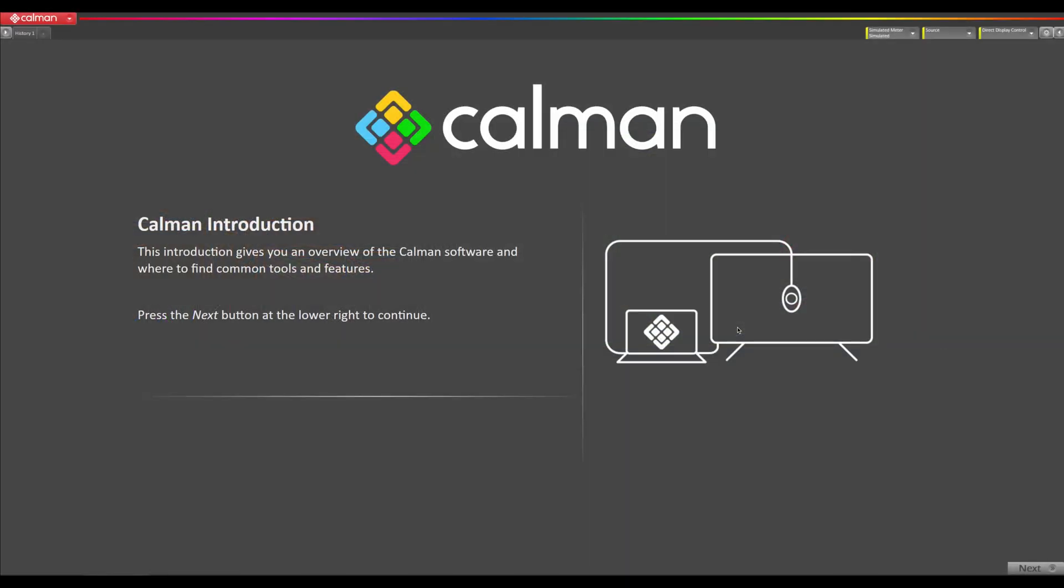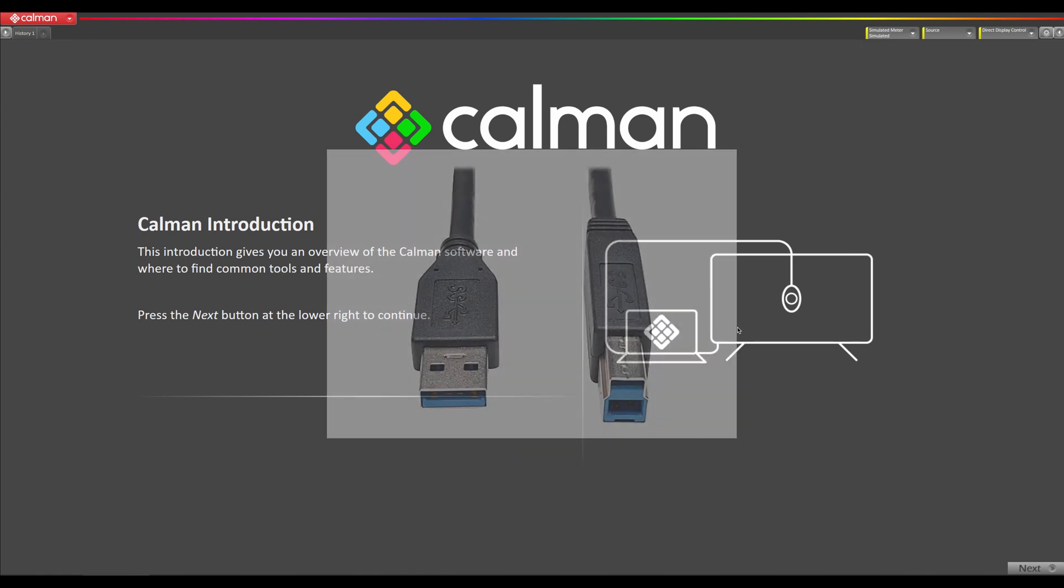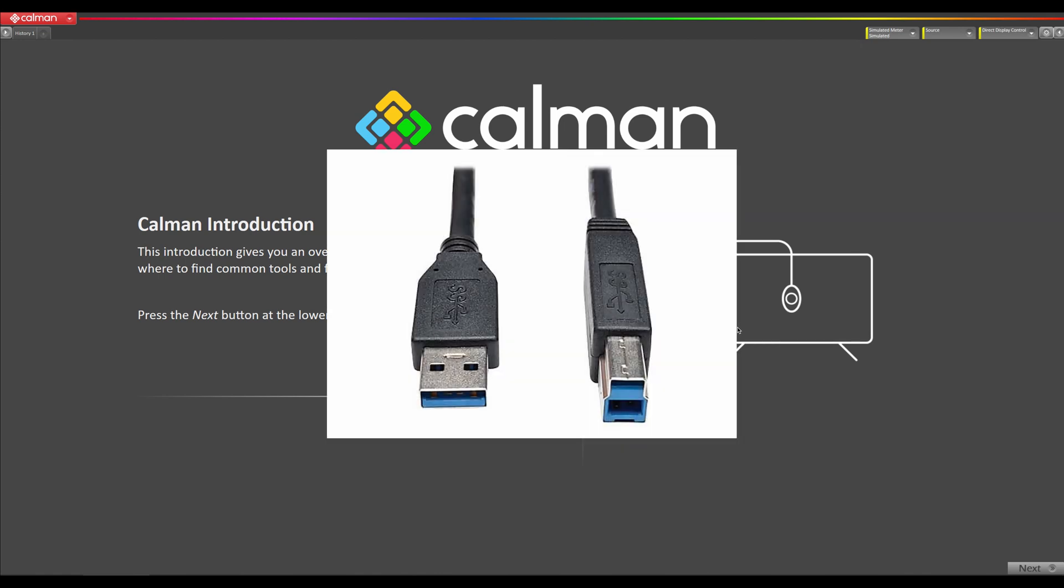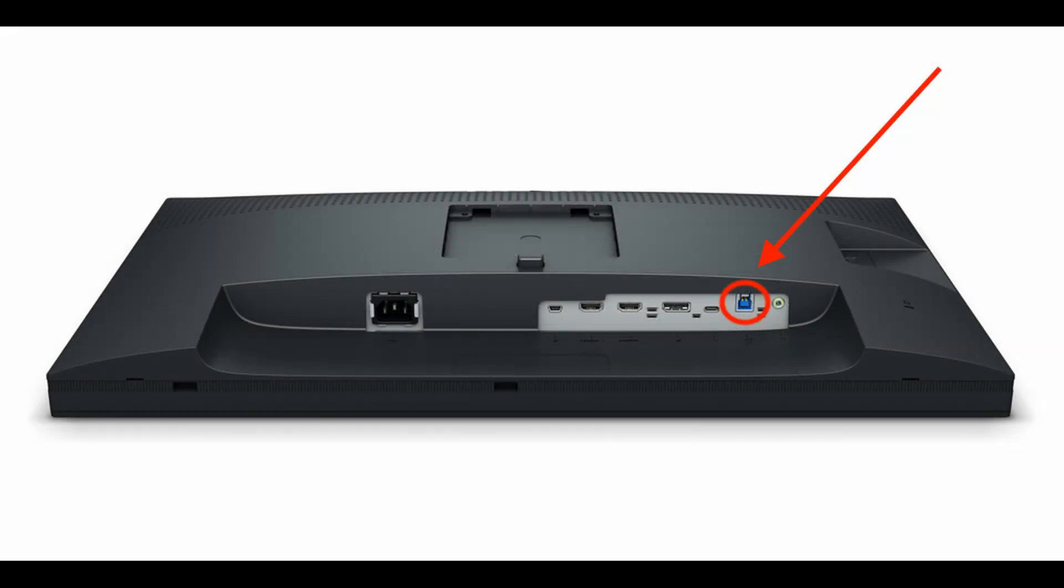I have already connected the BenQ monitor to my laptop with a USB A to B cable. The USB A connector is plugged into my laptop and the USB B connector is plugged into the BenQ monitor.